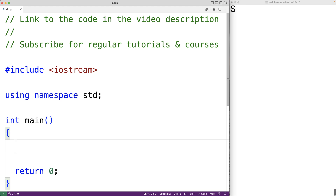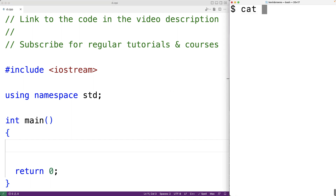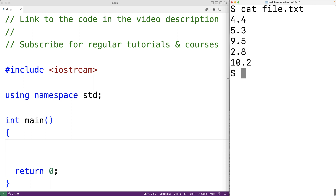In this video, we're going to learn how to find the sum and the average of numbers contained on each line of a file using C++. Here we have a file with a number on each line of the file. We want to calculate the sum and the average of the numbers in this file.